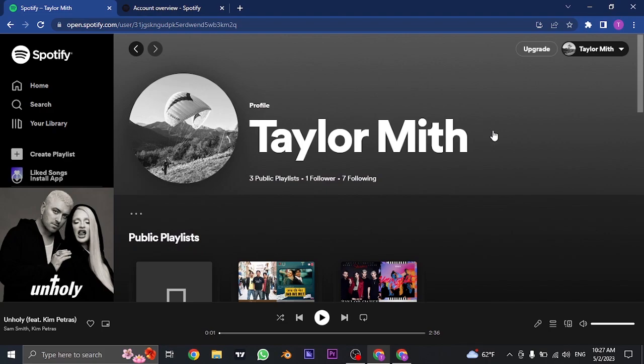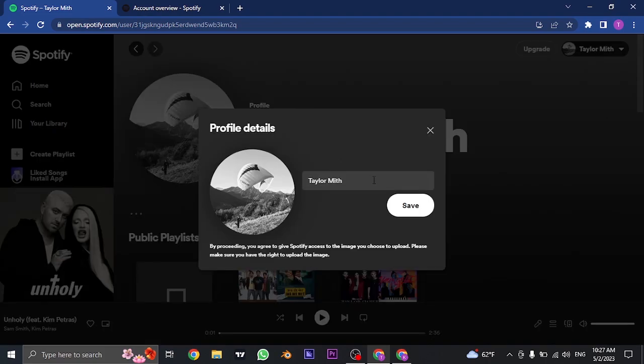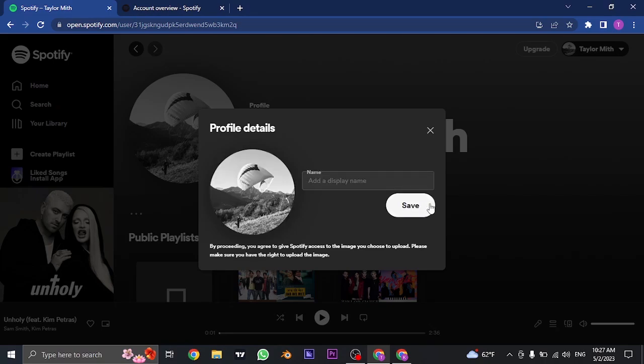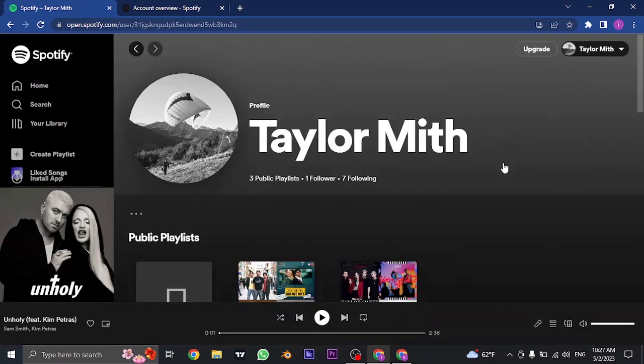From this section, you can click on this name and remove the existing name that you have, and then you can click on save. As you can see, it says display name. This is the only name that you can change and the only name that is visible to others.